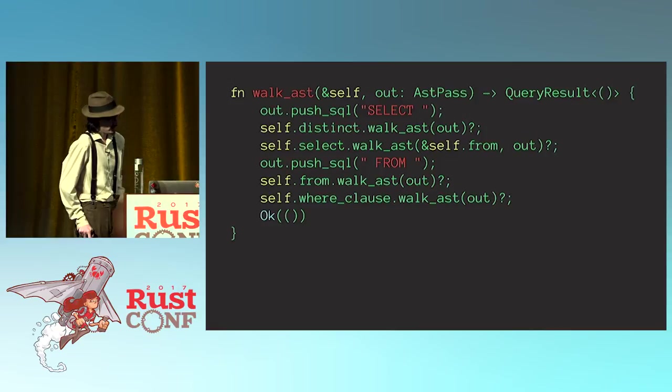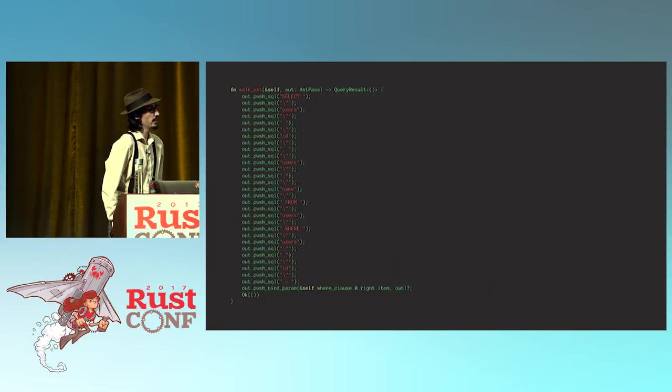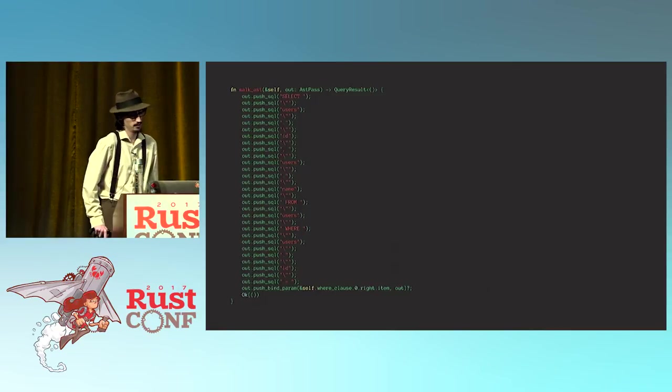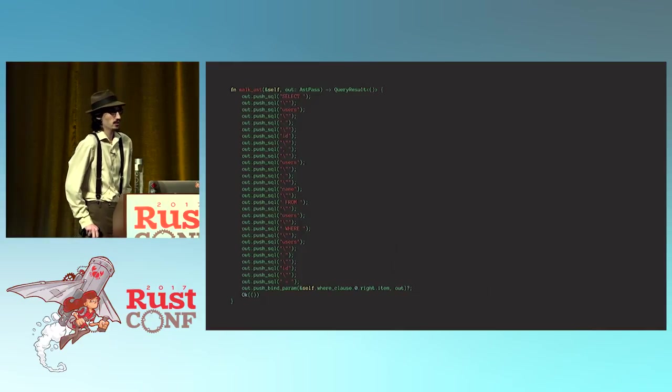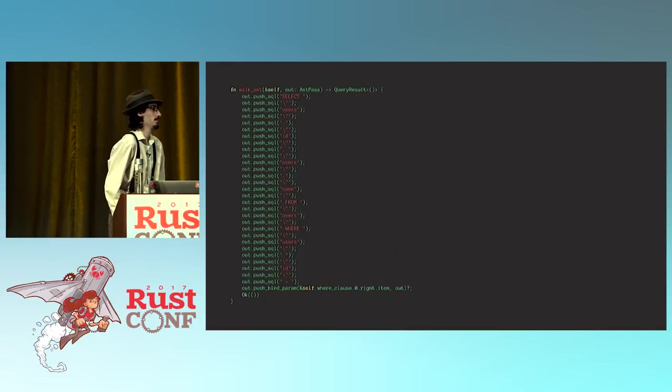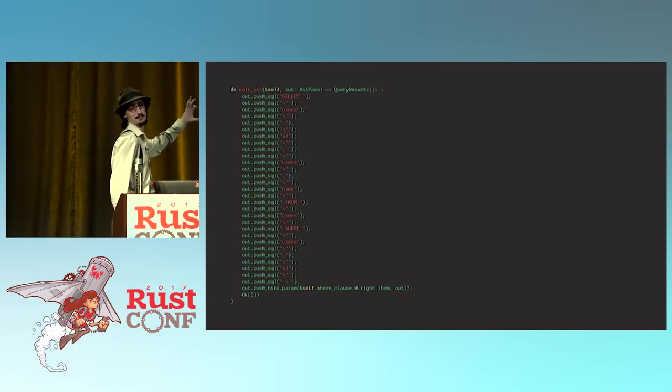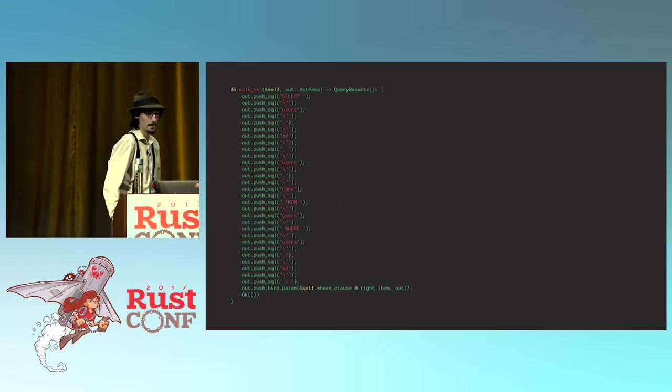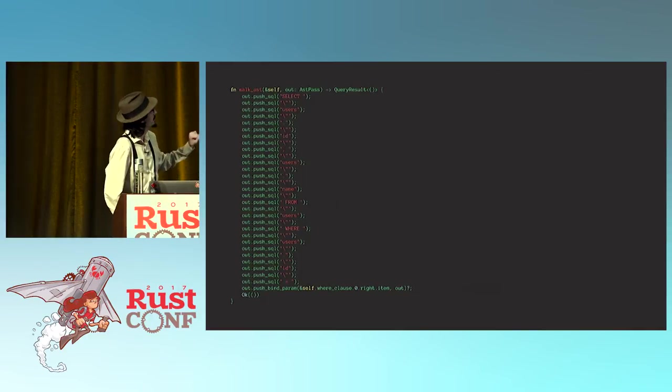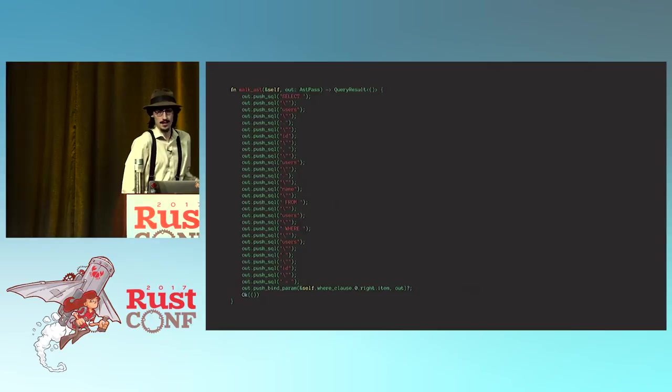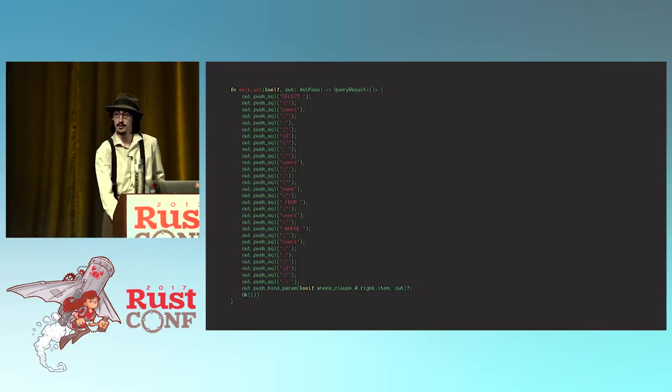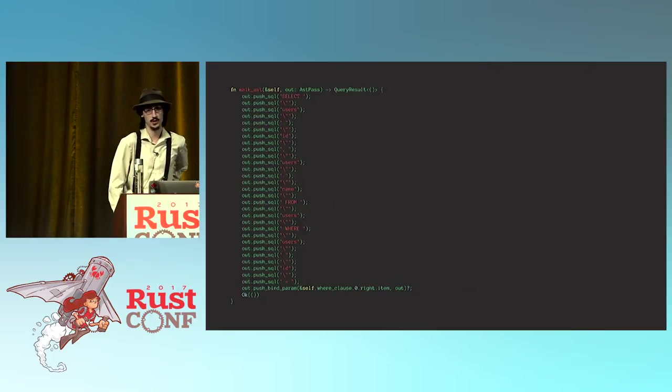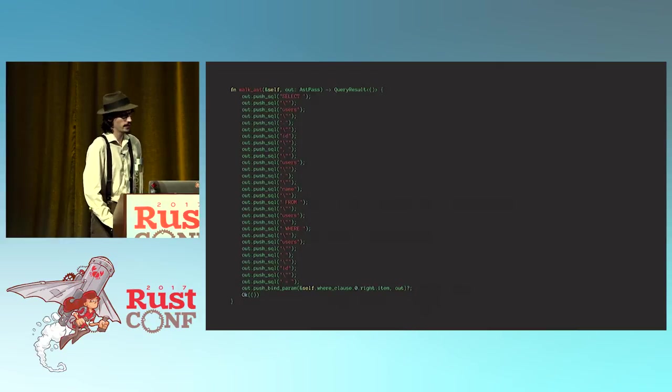So this is the code that we started with, and this is what it got optimized down to. Now, you'll notice two things about this. Number one, this is very much larger than what was there before, but you'll also notice if you squint at it, it's really flat. There are no conditionals here. There's no dynamic dispatch going on. This is the sort of code that your CPU is going to go through very quickly.